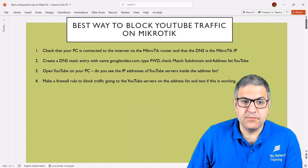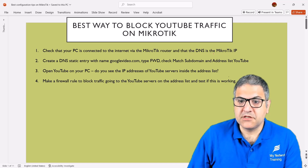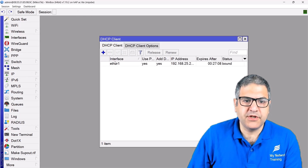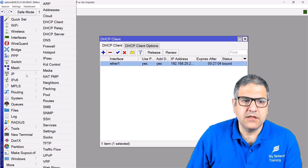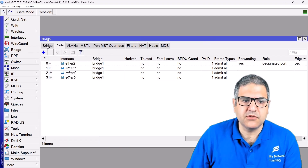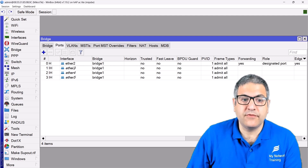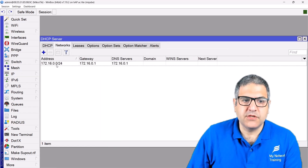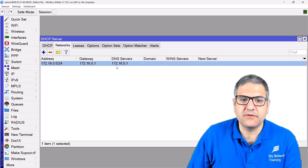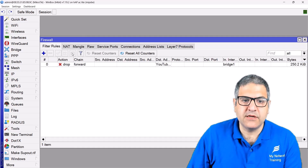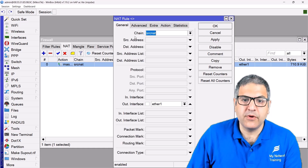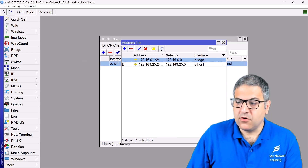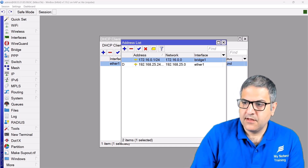Point number one: check that your PC is connected to the internet via the MikroTik router and that the DNS is the MikroTik IP. On this router I've enabled the DHCP client on interface Ethernet 1 so it has internet, put an IP address on the bridge containing all ports except Ethernet 1, enabled the DHCP server, and set up NAT — anything going out from interface Ethernet 1 with action masquerade.